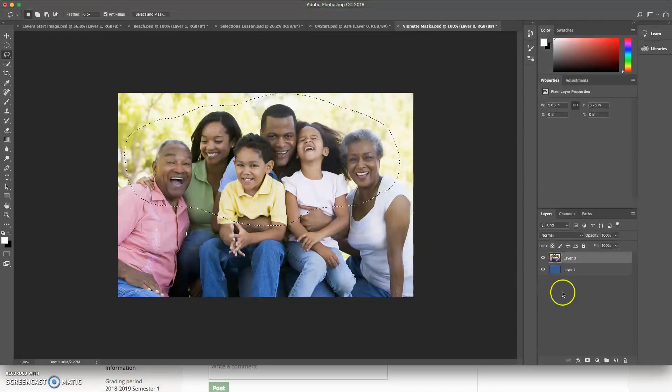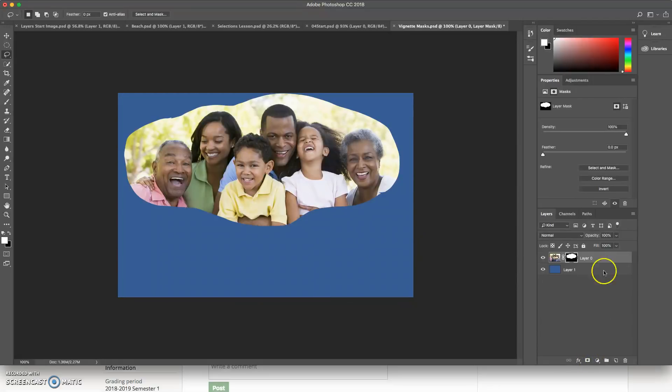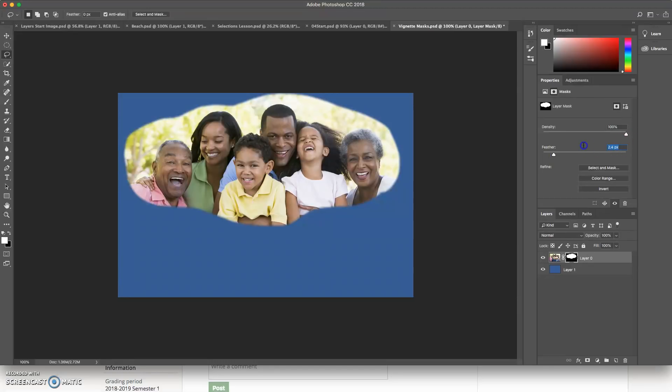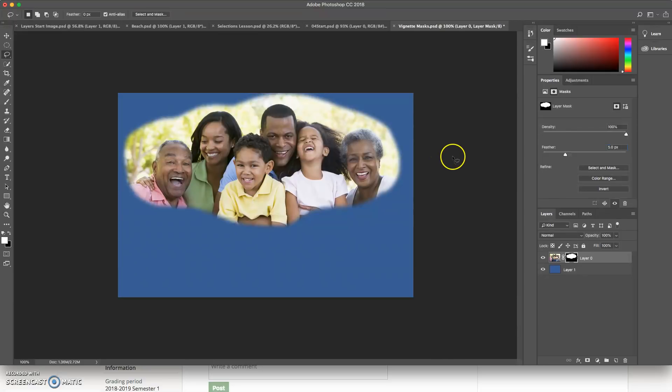And then I can go in, I can mask it. I can feather my edge. Let's feather it at five pixels. And then I've got this really nice selection.